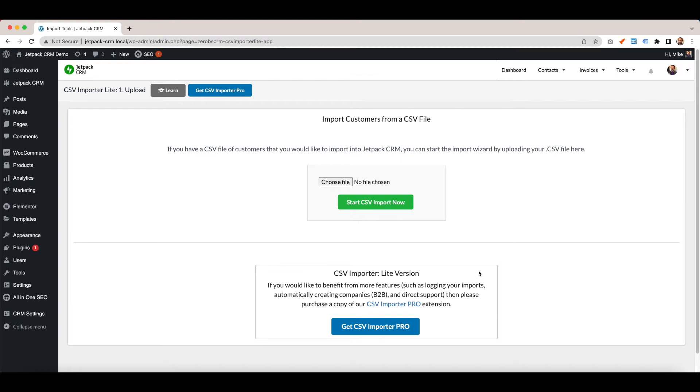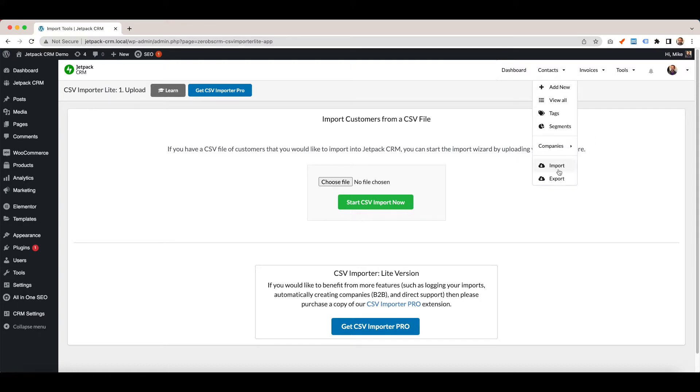Hi again, Mike here from Jetpack CRM. Today I'm going to talk about importing contacts via the CSV importer. You get to the CSV importer page by going to contacts and import.